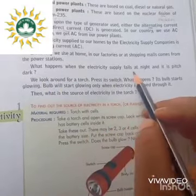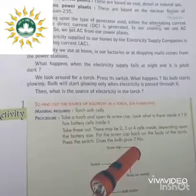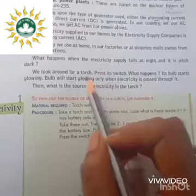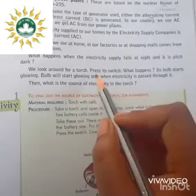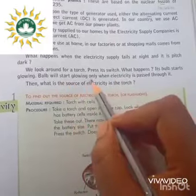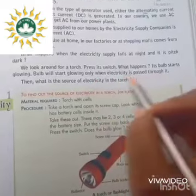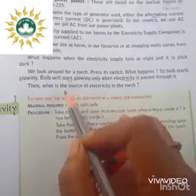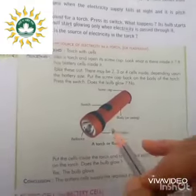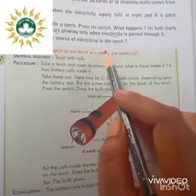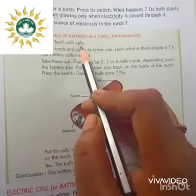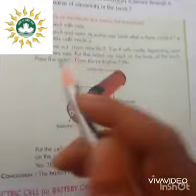What happens when the electricity supply fails at night and it is pitch dark? We look around for a torch and press its switch. We see that a bulb starts glowing, and this bulb will glow only when electricity is passed through it. So what is the source of electricity in the torch? We will find out from an activity given in your book, and for this we require a torch with a cell, or you can say a battery.